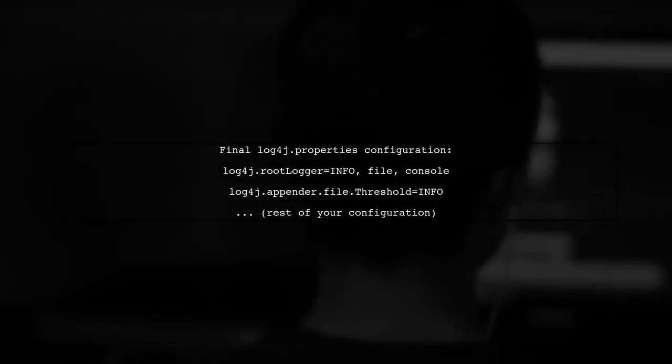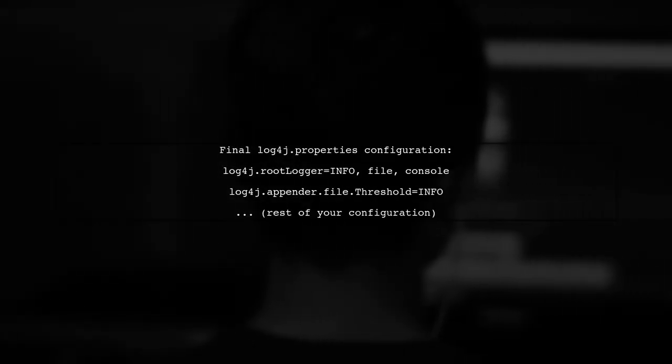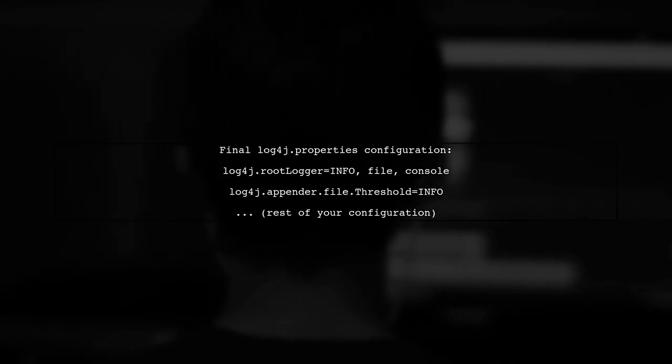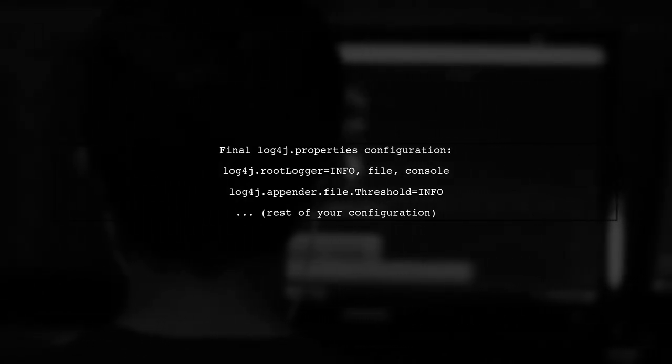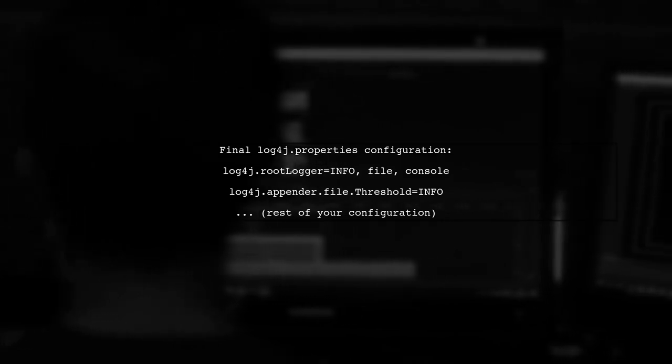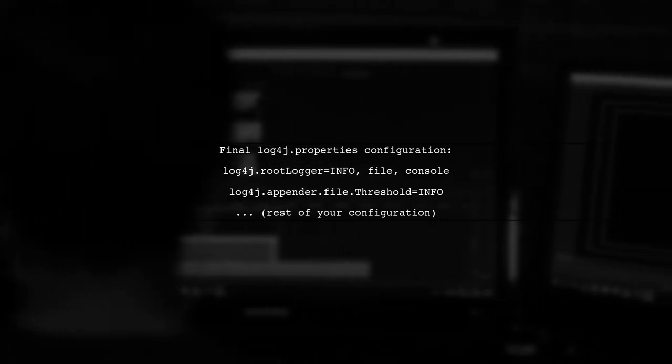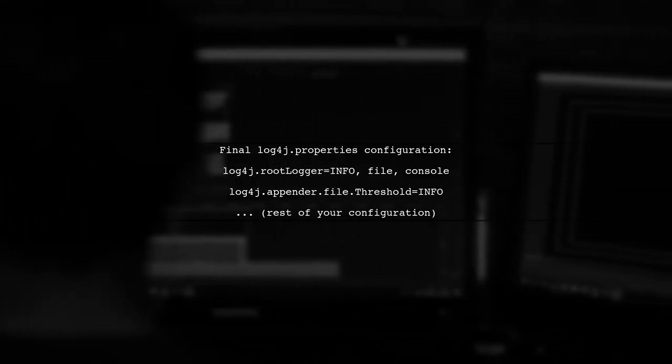Now, let's summarize the final configuration. Your properties file should look like this to achieve the desired logging behavior.